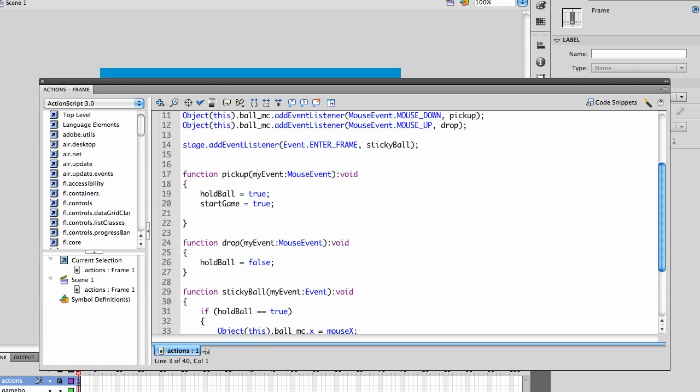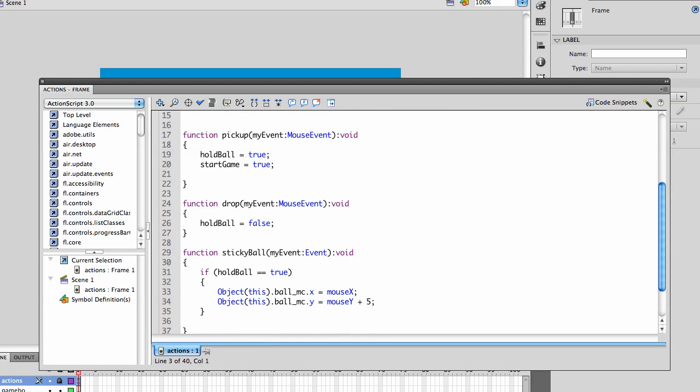Then we have the function dropBall, where holdBall is equal to false. We're not going to actually make it fall in this step. We're just changing it.